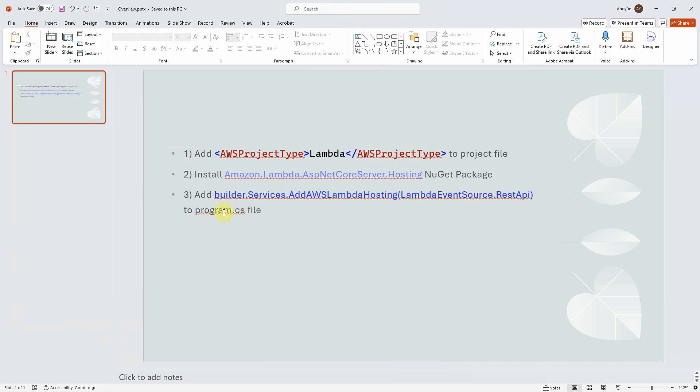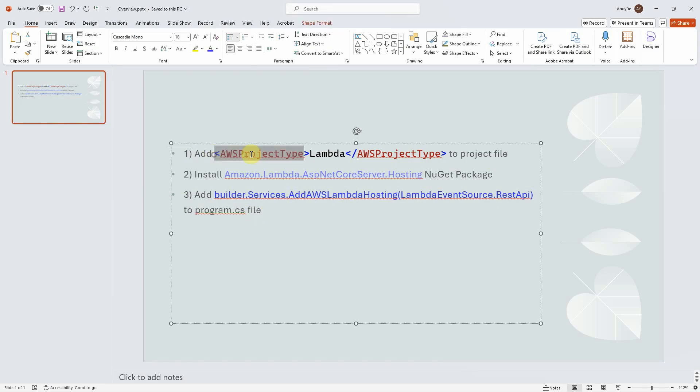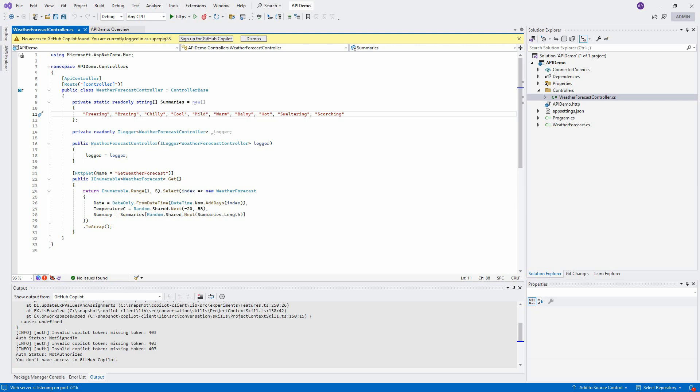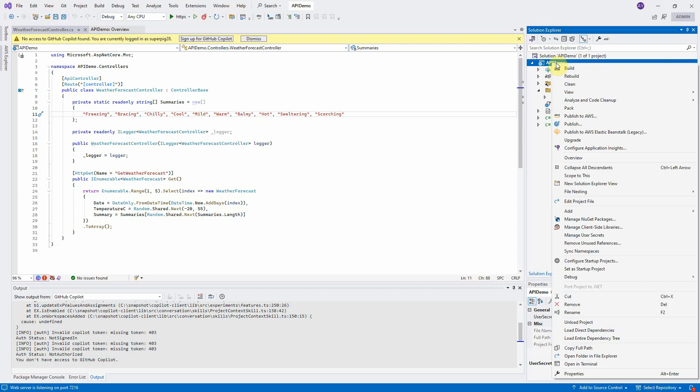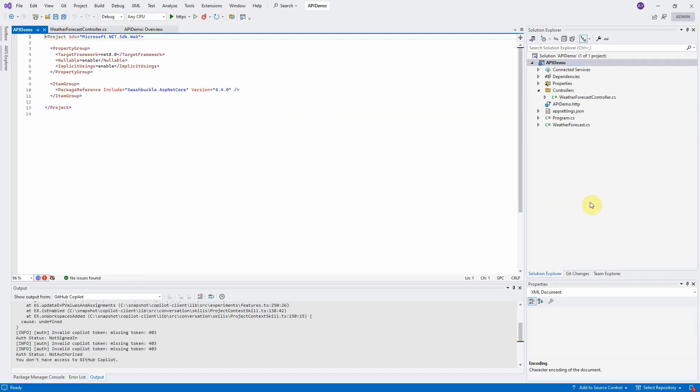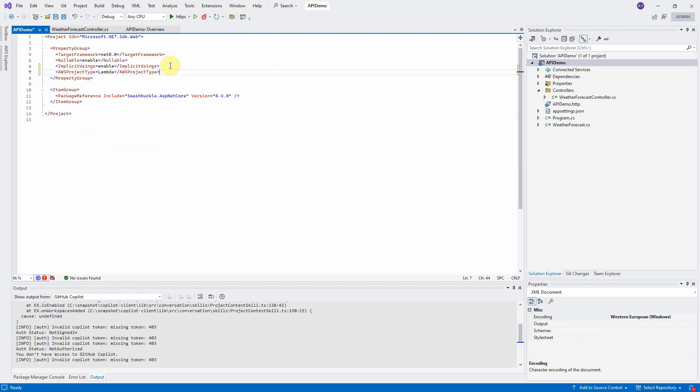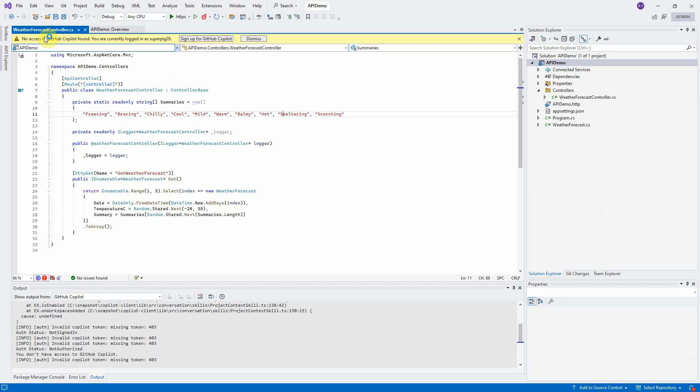Let us copy the statement AWS project type. Control C. Go back to Visual Studio. Right-click on the project file. Select Edit project file. Press Control V to paste that statement here. Control S to save it. Then close it.